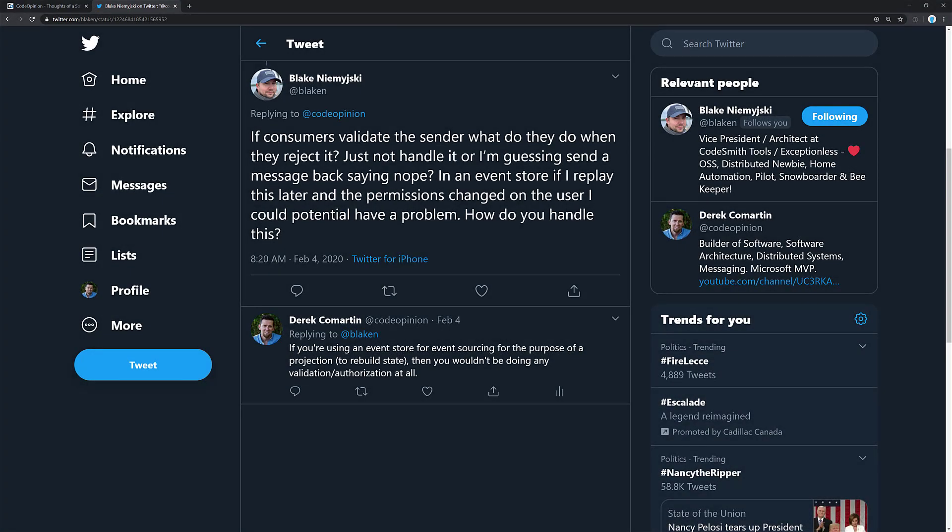So when I posted the blog post covering this topic earlier in the week, Blake asked me this question on Twitter, and I want to cover it here as well, because I thought it was an interesting question. If you're using an event store, and I'm going to interpret that as using an event store, you're talking about event sourcing, but that may not be what he meant. But I want to use the example here for event sourcing. What happens if you later change the permissions on the user and what potential problems that would have?